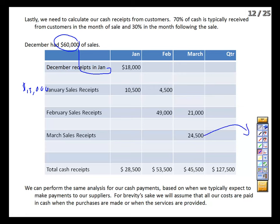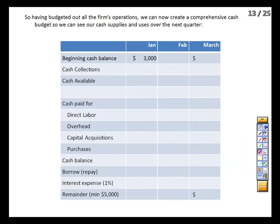We can do the same thing with cash payments — your assignment will have you do so — but for simplicity here we'll assume we pay for all purchases in the same month as the order. Now we've got everything we need for our cash budget for the upcoming quarter. Stop the recording and try to create the cash budget on your own for January, then restart.